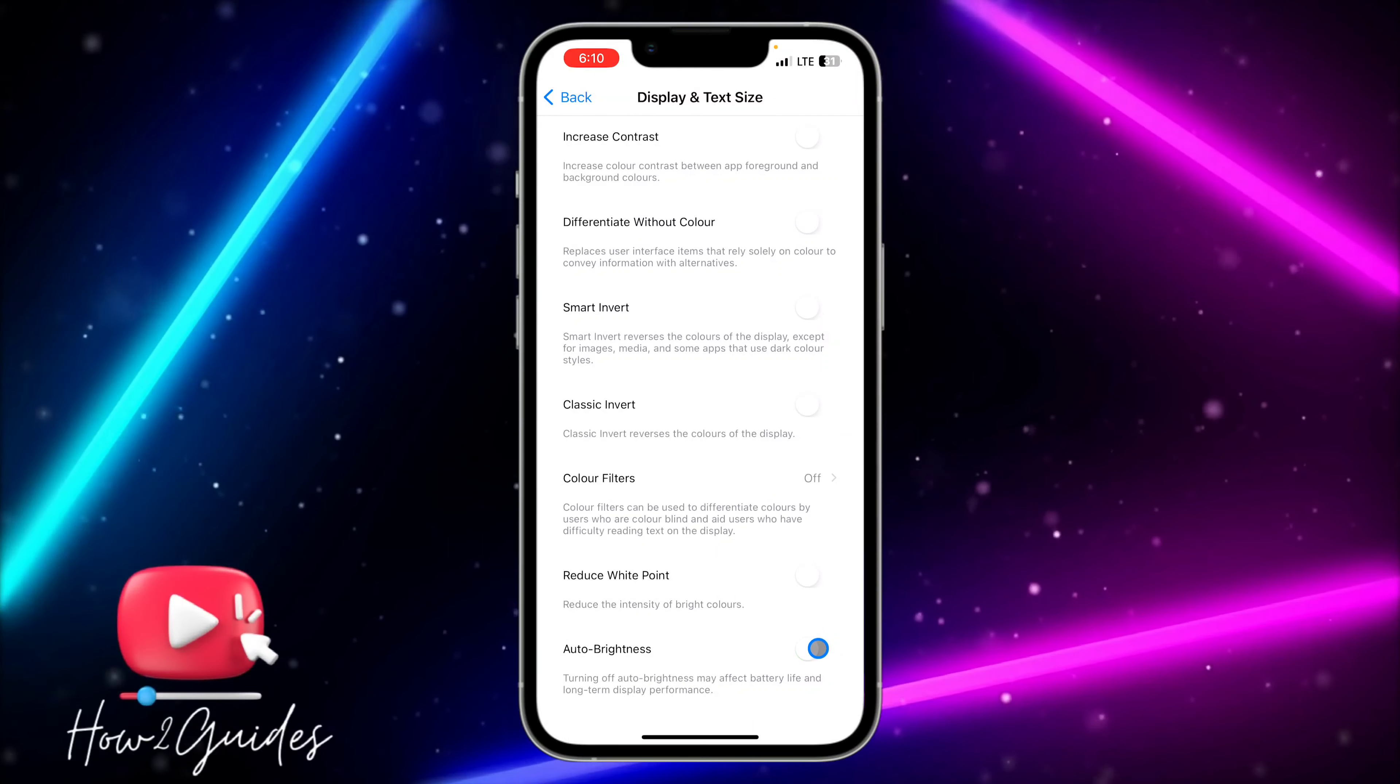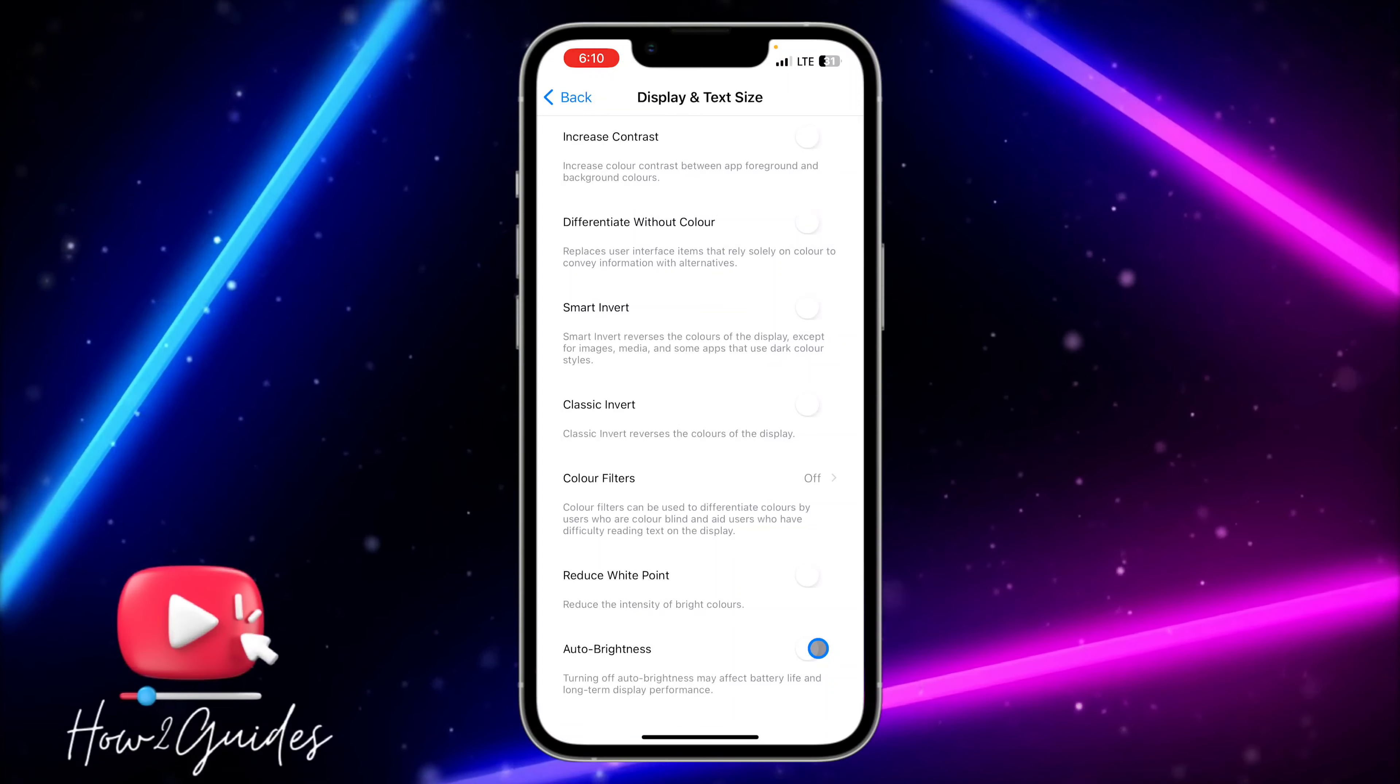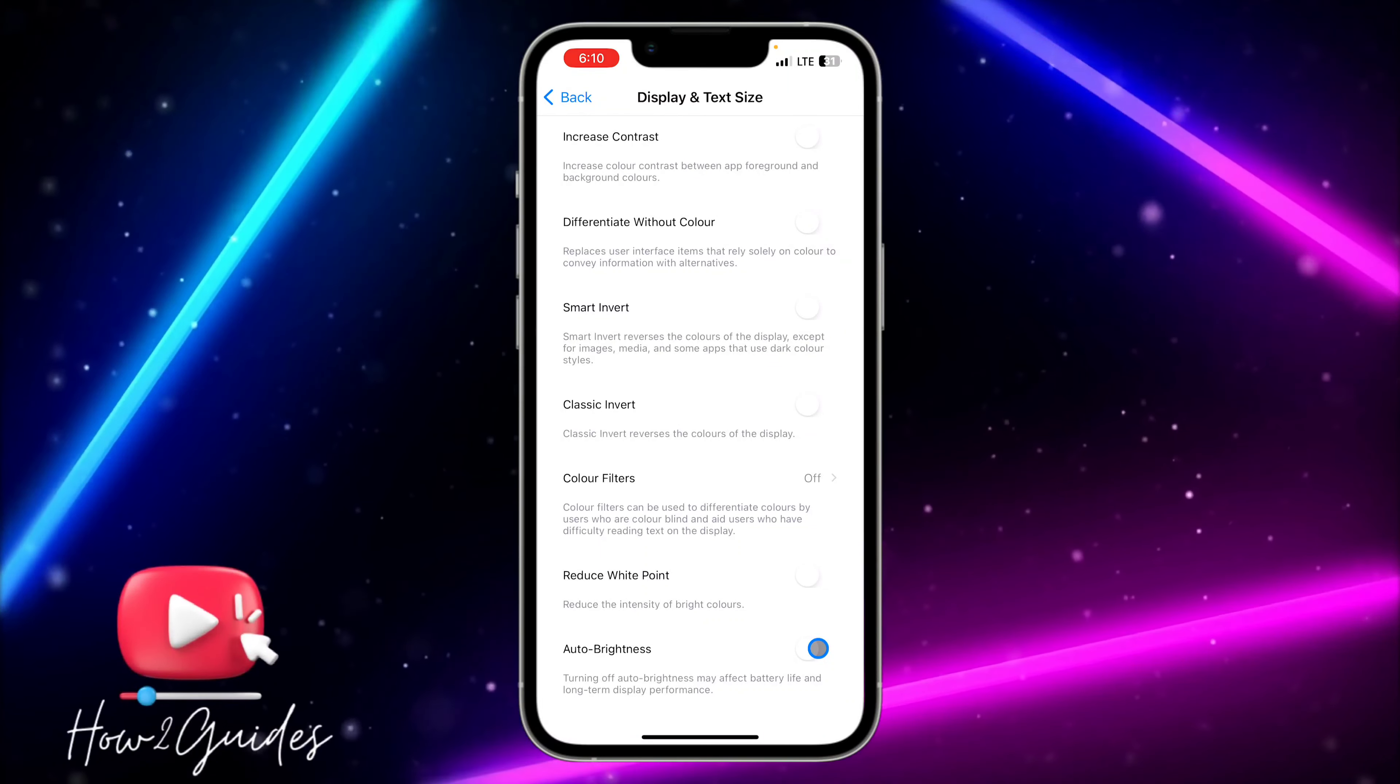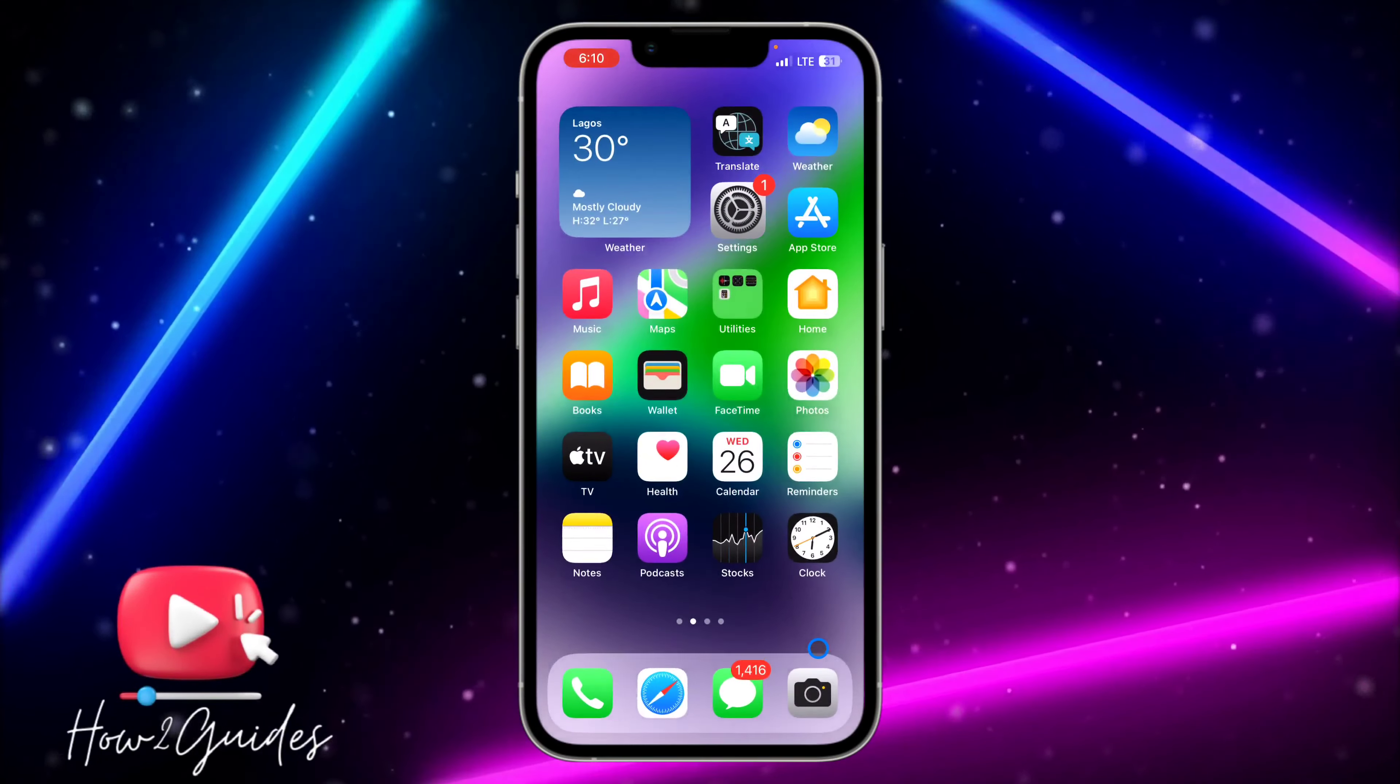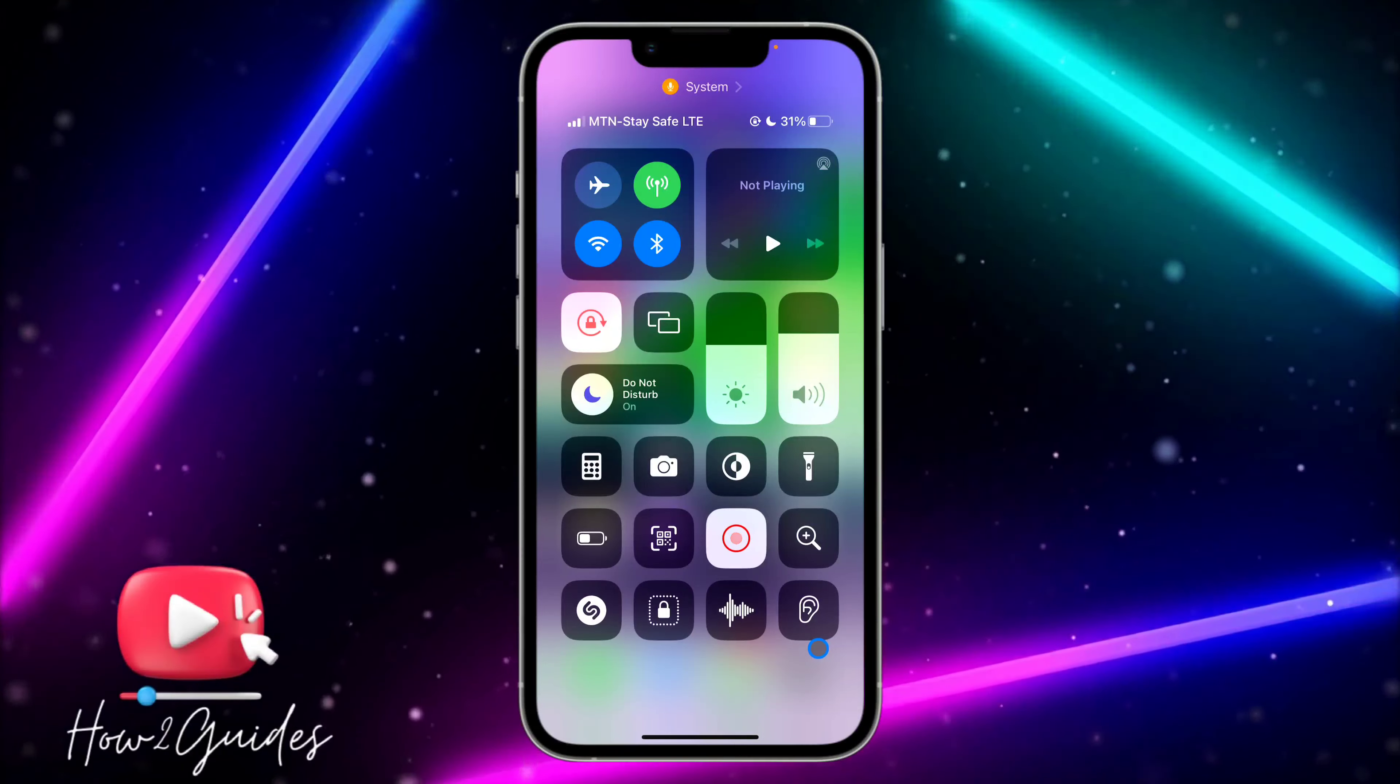If you want to stop your iPhone from increasing and reducing the brightness itself, just toggle off this option and it's going to stay wherever you put it.